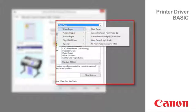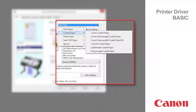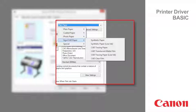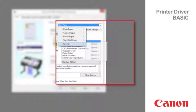In the media type list, select the type of paper that is loaded. Media categories help find suitable media types. Drop through the list to find the best match.